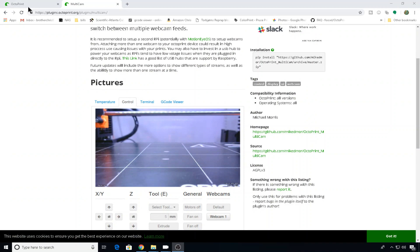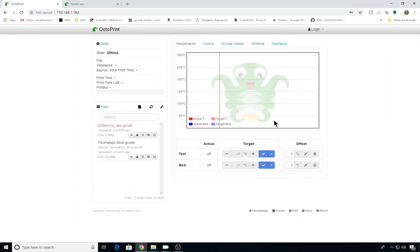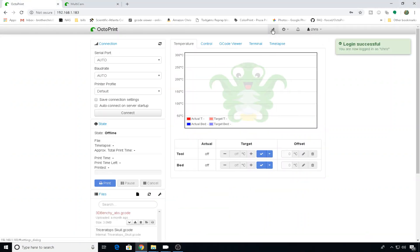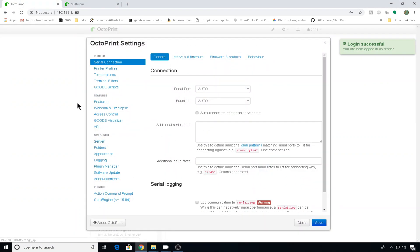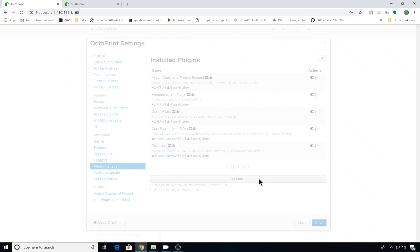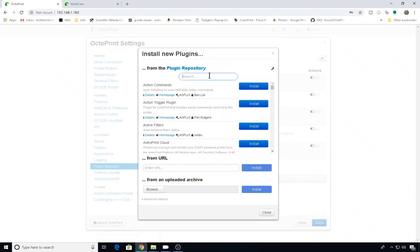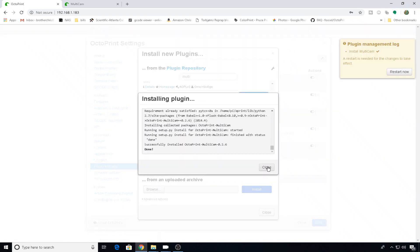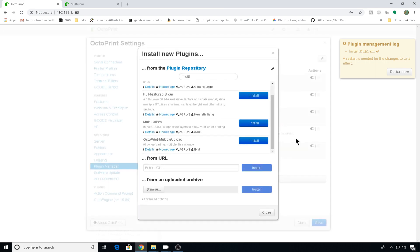So we'll head to our OctoPrint instance, we'll log in, head into settings, we'll go to plugin manager, get more, we'll search for Multicam, and we'll hit install. Install is complete, we'll restart now.